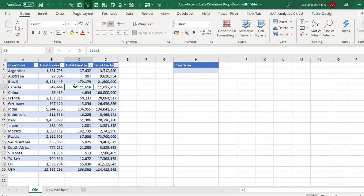To create an auto expand in the old ways, we need to format our data as an Excel table which is already formatted, and then we need to create a name range. So let's create a name range.